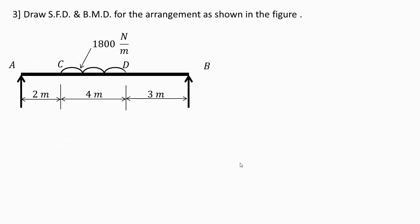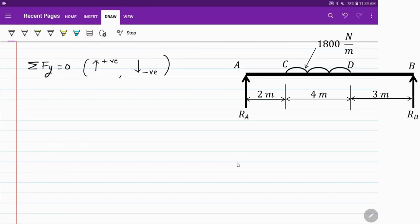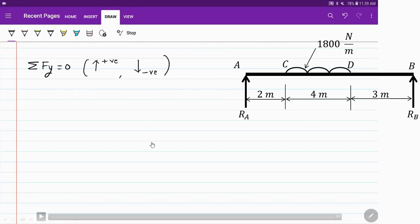In this video we'll see how to draw a shear force diagram and bending moment diagram in the case of a simply supported beam carrying a uniformly distributed load as shown in the figure. The arrangement of the beam is shown, and we need to apply the conditions of equilibrium to find reactions Ra and Rb.